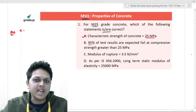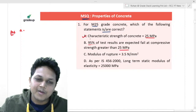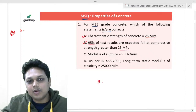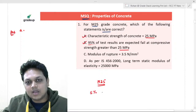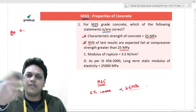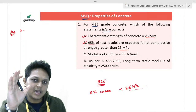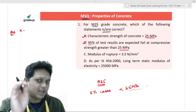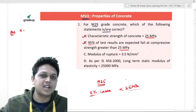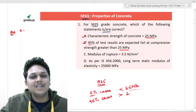Option B says that 95% of the test results are expected to fail at compressive strength greater than 25 megapascal. This option is also correct. As per IS 456-2000, the characteristic strength is defined as the strength below which not more than 5% of the test results are expected to fail. So 5% will have strength less than 25 MPa, meaning remaining 95% will have strength greater than 25 MPa.